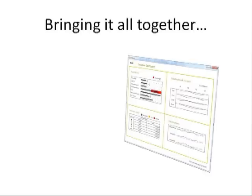The keys to success include the ability to make informed decisions by allowing your data to tell you what has happened, why did it happen, what is currently happening, and what is going to happen.